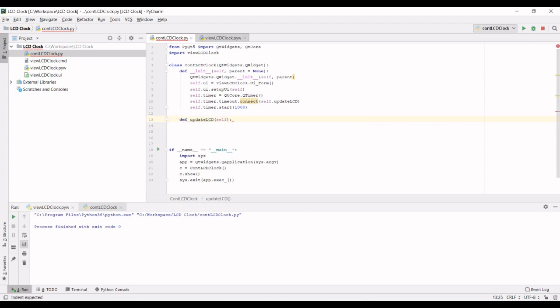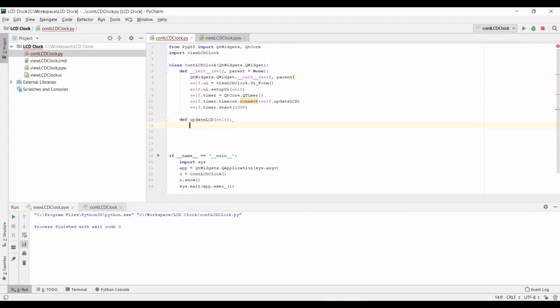Alright, this function is a bit tricky in the sense that we first got to get the current time, convert that to string and then display it in LCD. If you just directly display that in LCD and you don't convert it to a time format, you're going to have a weird looking clock.